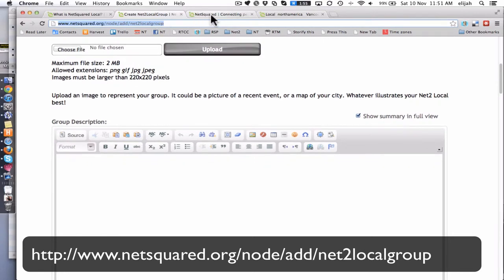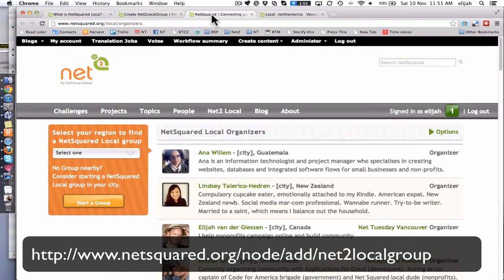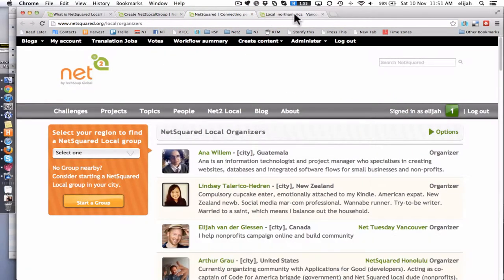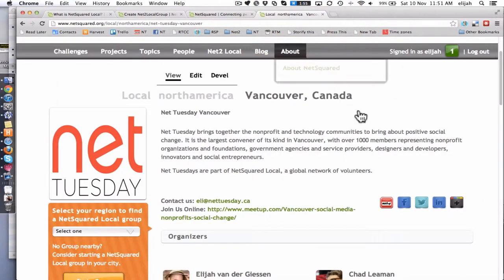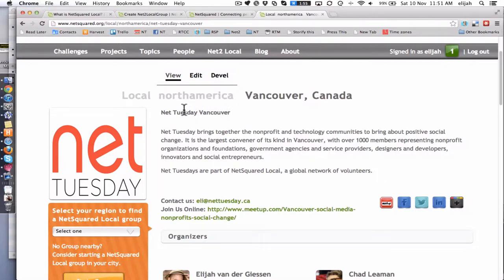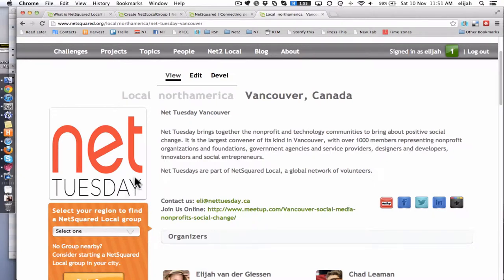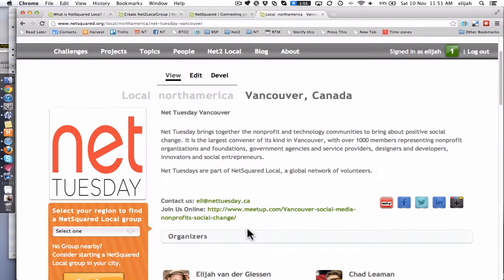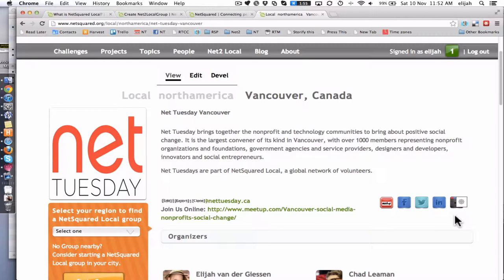So what that looks like on the front end is like this. Here's Vancouver as an example. You'll see we've got the title which is NetTuesday Vancouver. Then we've got a big fancy logo. You just upload any image. Then we've got the description here which is you get to write what am I all about. And then you've got some contact information and links to all of your social media presences. So think of that like a flavors.me or an about.me page.